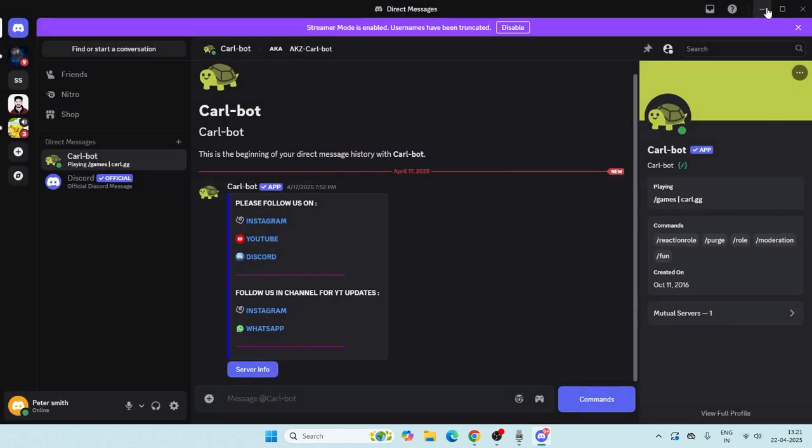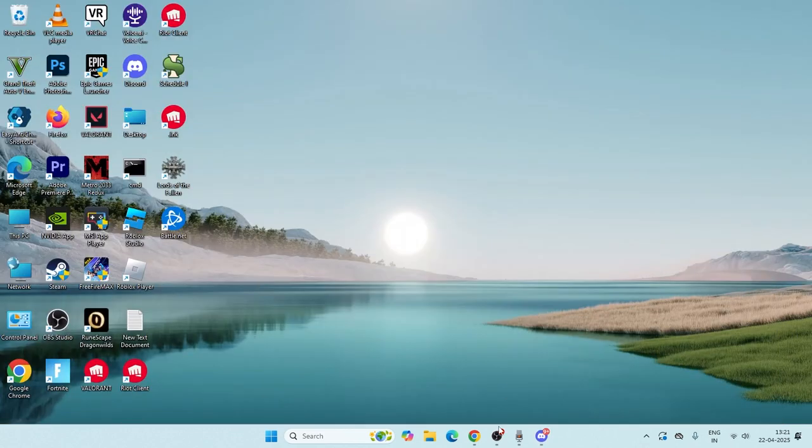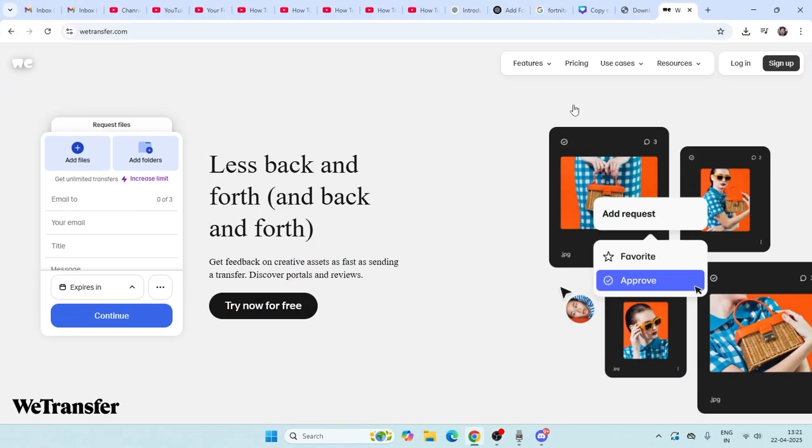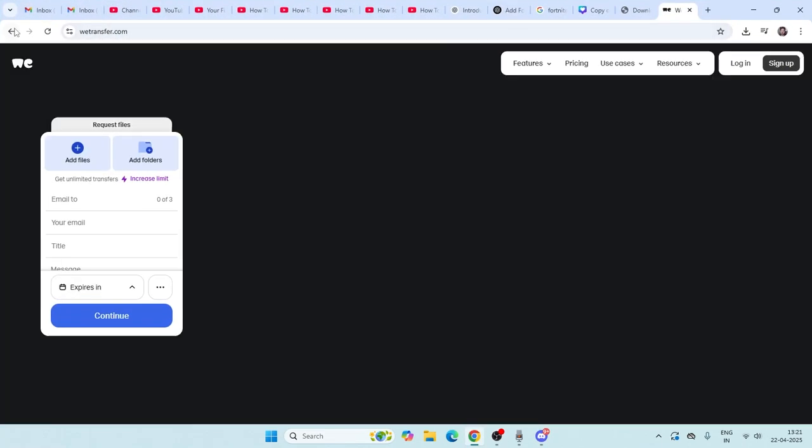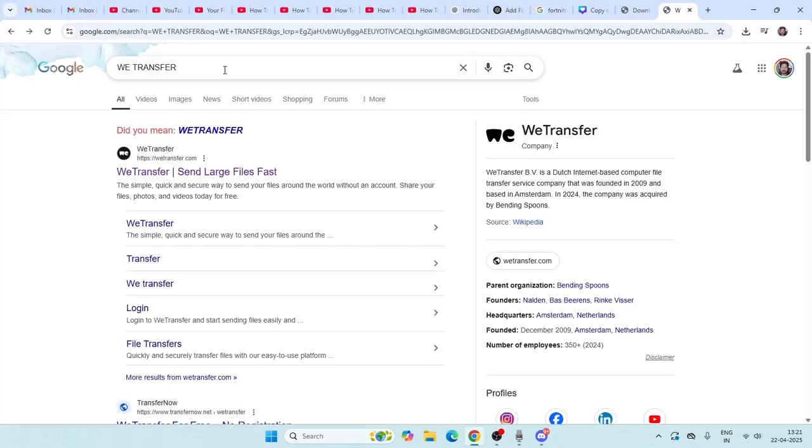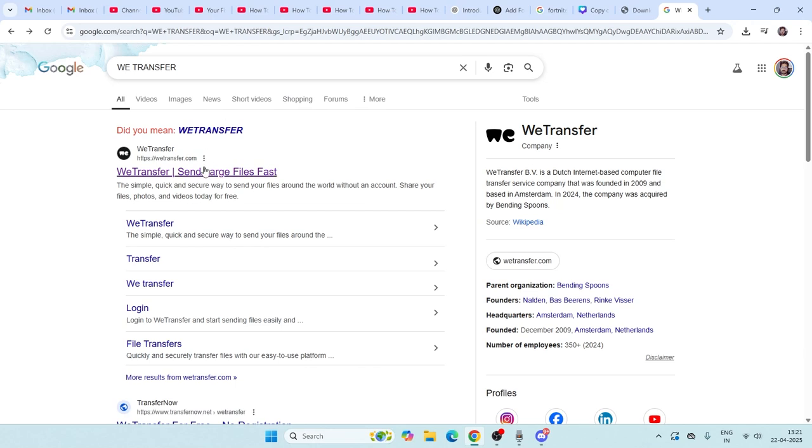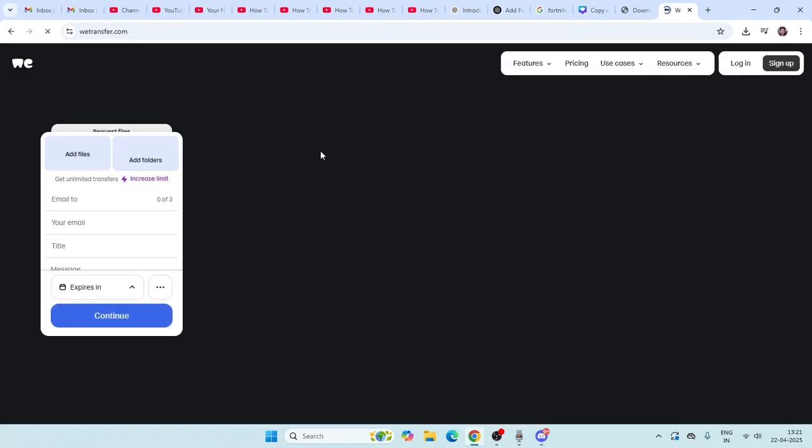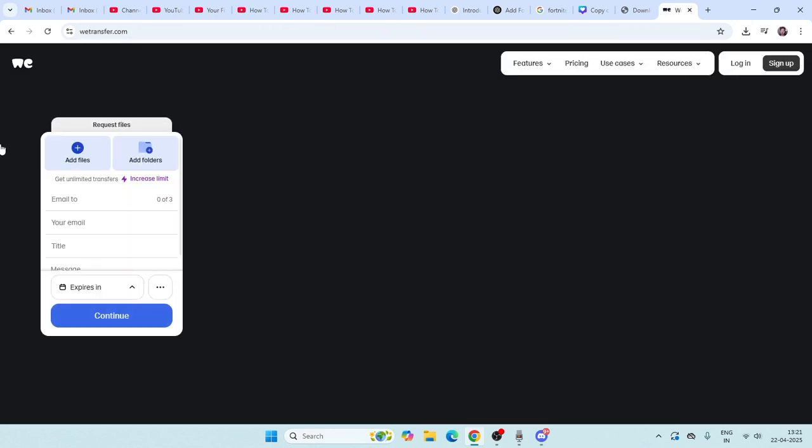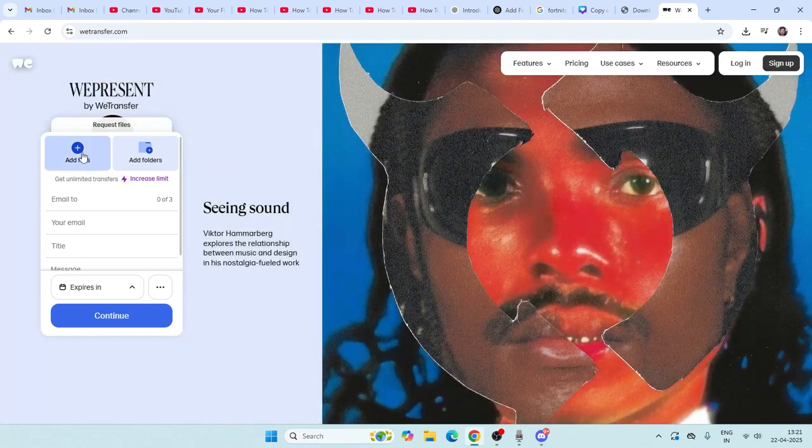Let me get into the steps. First, just go over here and search WeTransfer on Google Chrome, and go to WeTransfer.